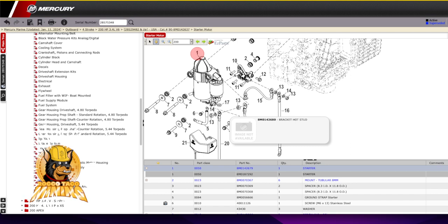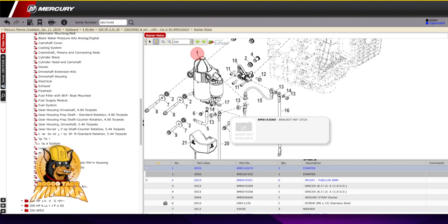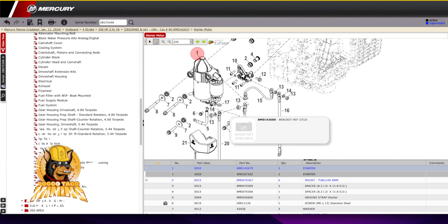So, for algorithm purposes, YouTube. This is a Mercury motor outboard schematic 200 horsepower parts list. There you go. All right. Just putting that in there for the algorithm. All right. Take care. I'm out.